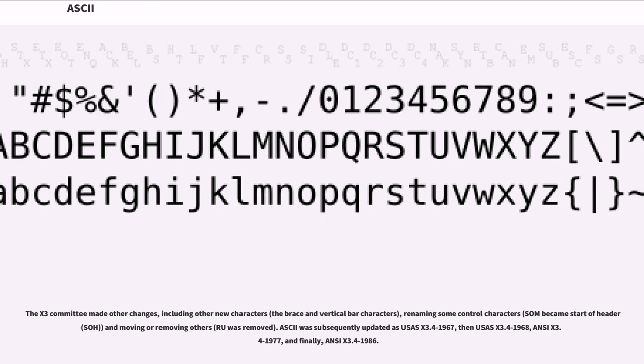ASCII was subsequently updated as USAS X3.4-1967, then USAS X3.4-1968, ANSI X3.4-1977, and finally, ANSI X3.4-1986.